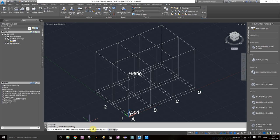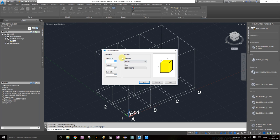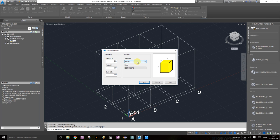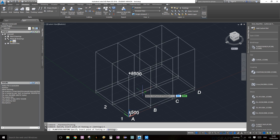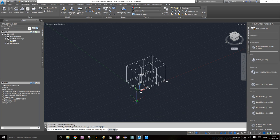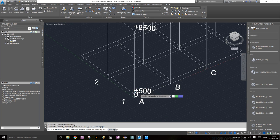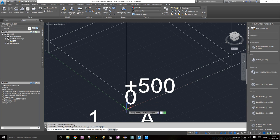It says specify the insertion point of footing or you can click on settings. In the settings, it's a concrete setting. I'm going to use the ASTM standard because that's what I'm familiar with. Length of 600, width of 600, depth of 600, why not, just for argument's sake. Click okay and let's define one of the points.